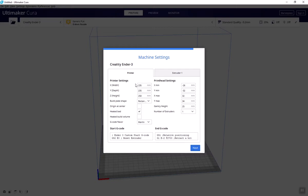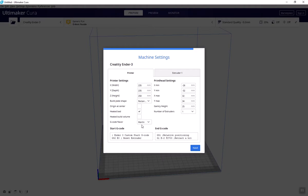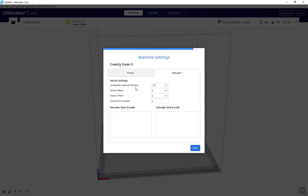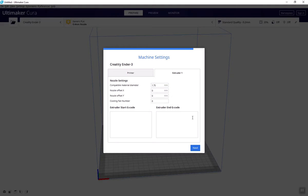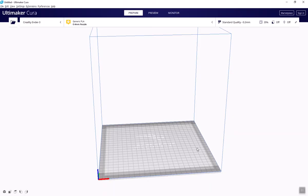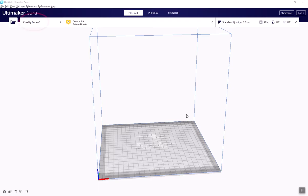Including its print volume, if it has a heated bed or not, the file types it takes, the number of extruders it has, and so on. It also tells Cura what size filament your printer uses. Now the model you see in the center of the screen represents the printer you're working with. The grid represents the print bed, and the cube outline represents the max build volume. Along the banner at the top it now says Creality Ender 3, which tells you what printer you're working with.